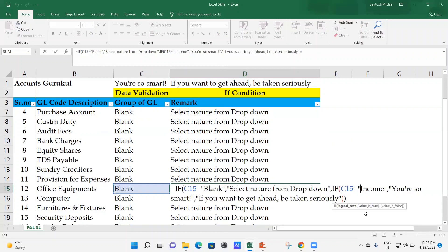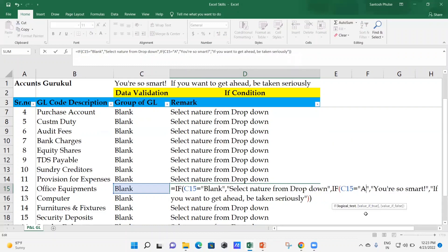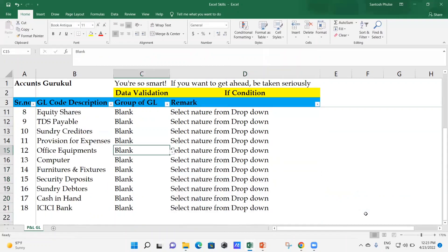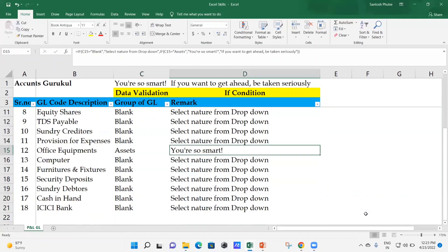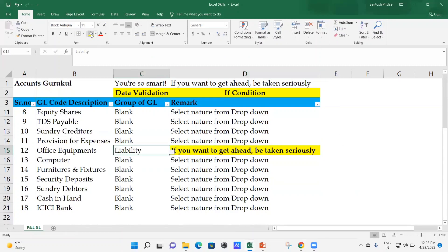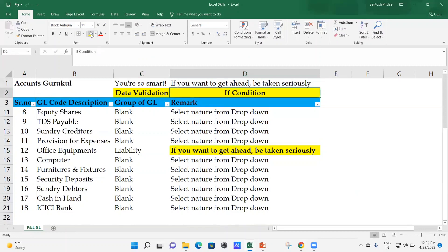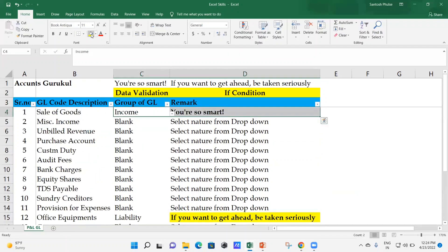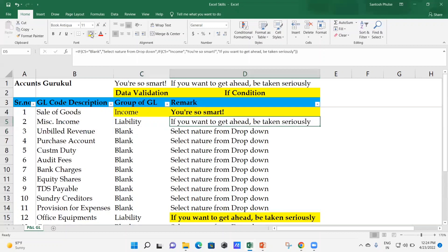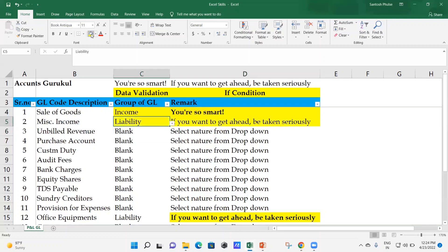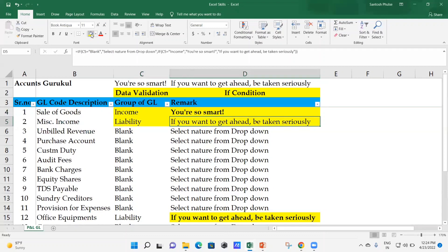From Office Equipment onward, the correct answer changes again - this time to Assets. Update the formula to check for Assets. If you select Asset, the system shows 'You are so smart', and if you select Liability, it gives the error 'If you want to get ahead, be taken more seriously.'